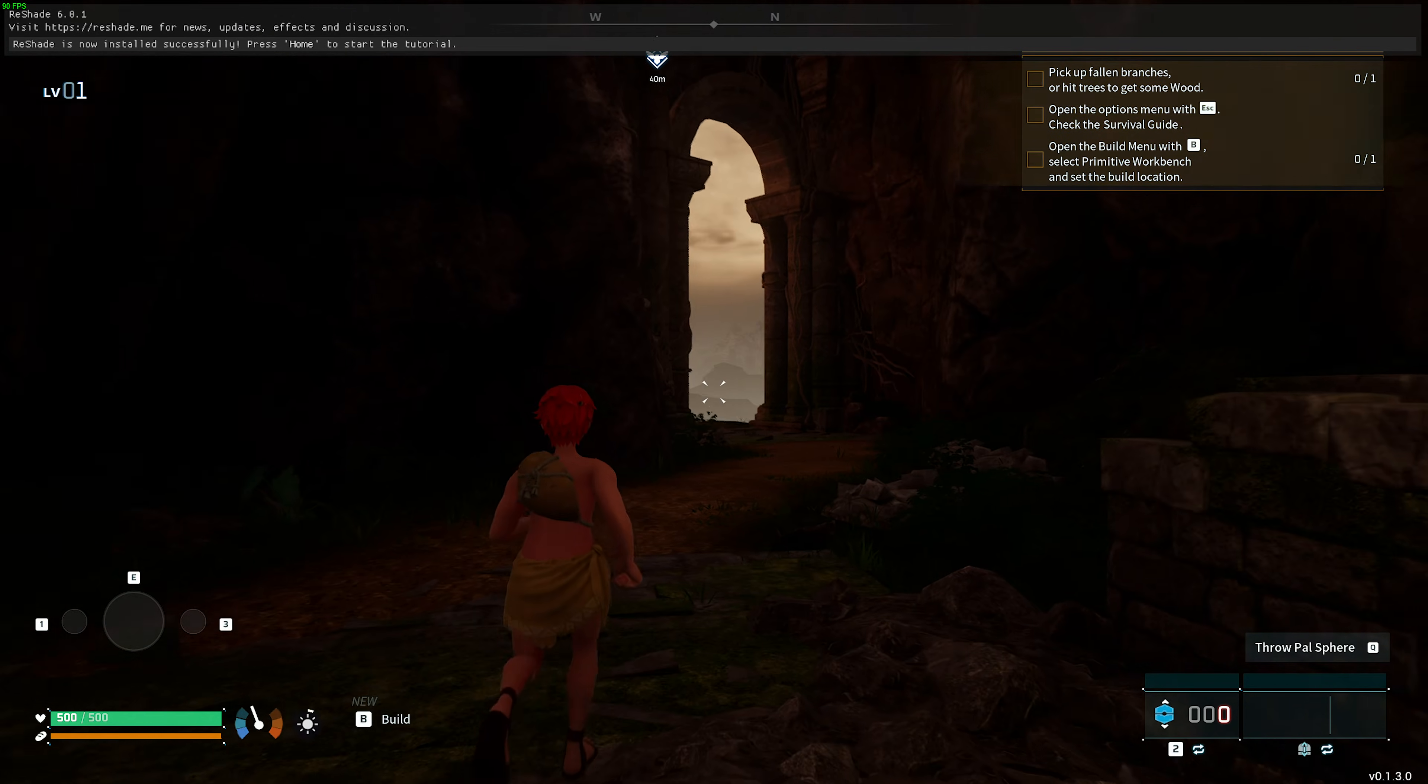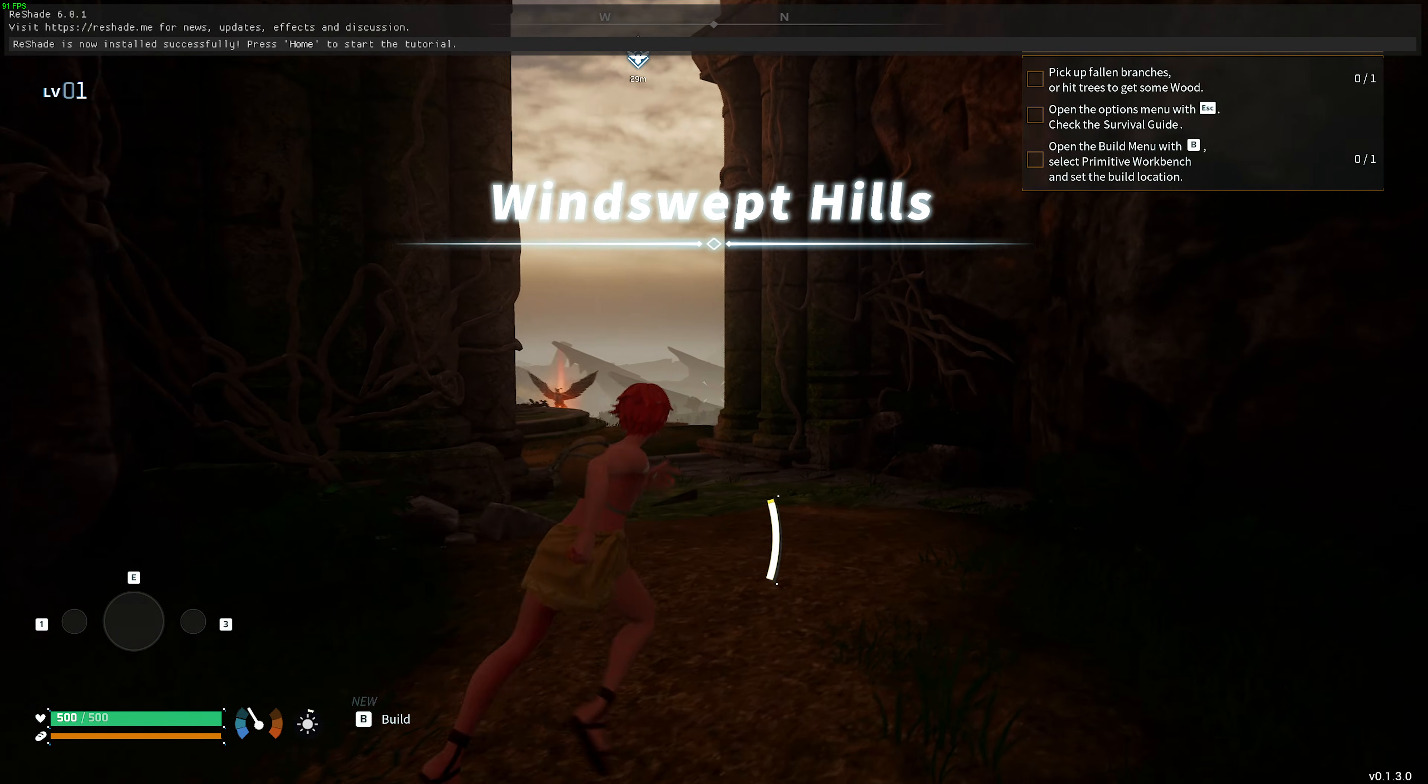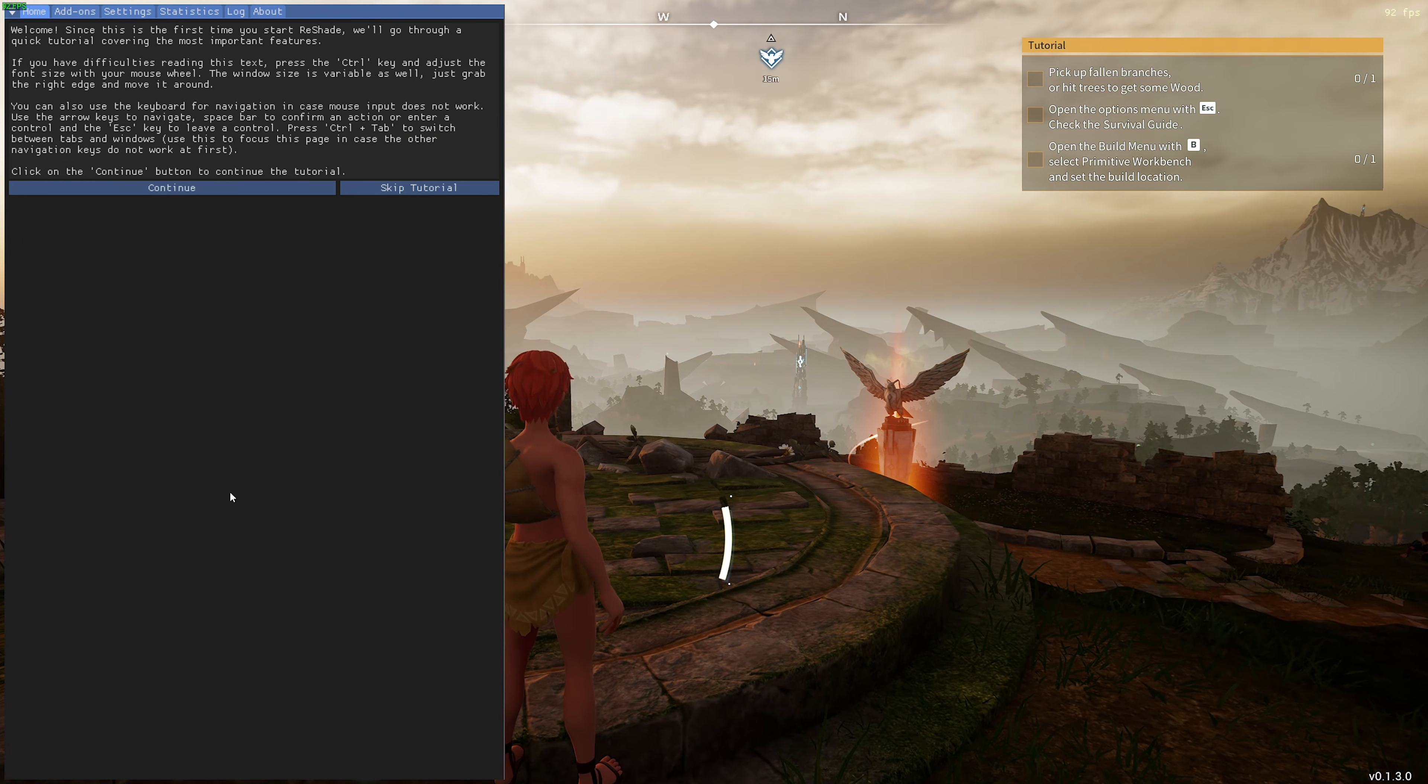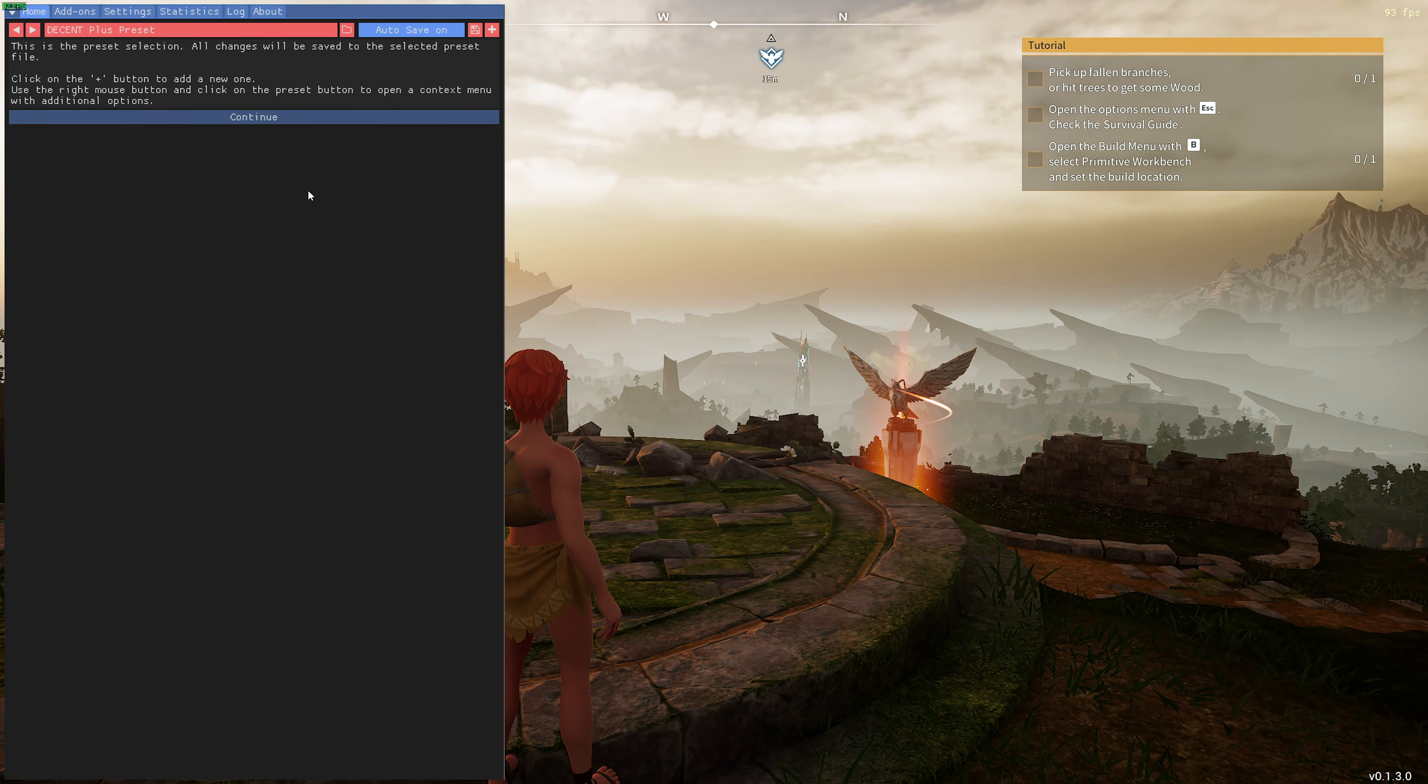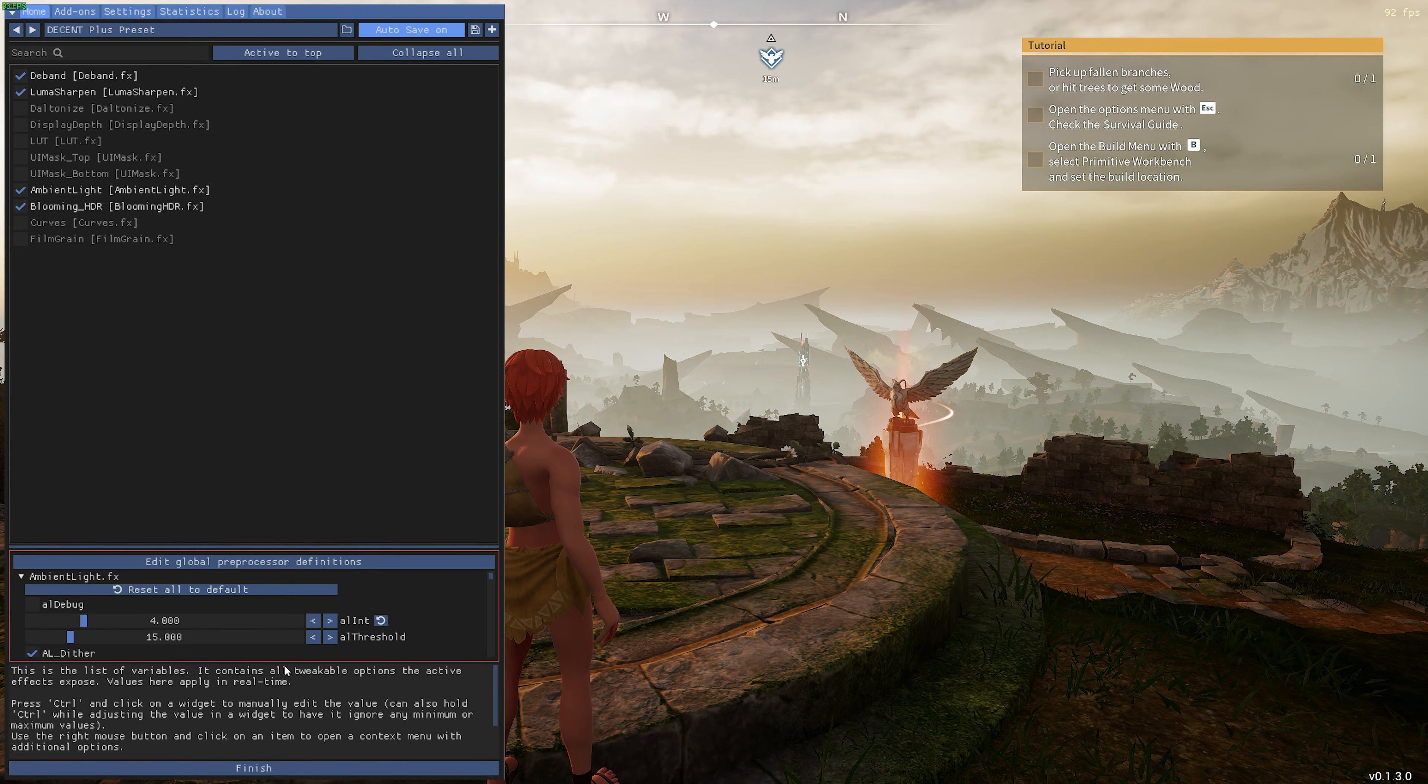So I'll hop into a world. Once you load into the game, you'll notice a pop-up at the very top of your screen, telling you to press Home to start the tutorial. As soon as you press Home, it'll pop up the Reshade screen, and we can continue to click through and learn about how Reshade works.